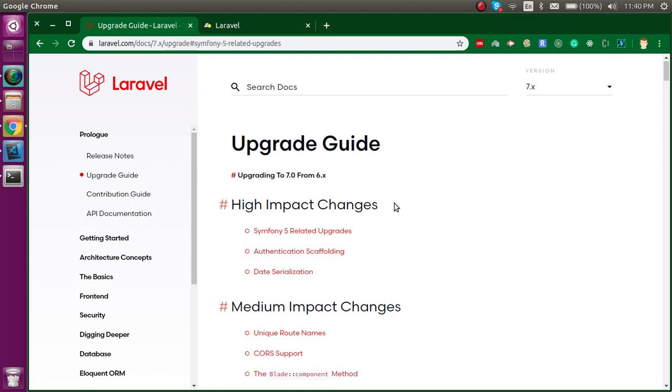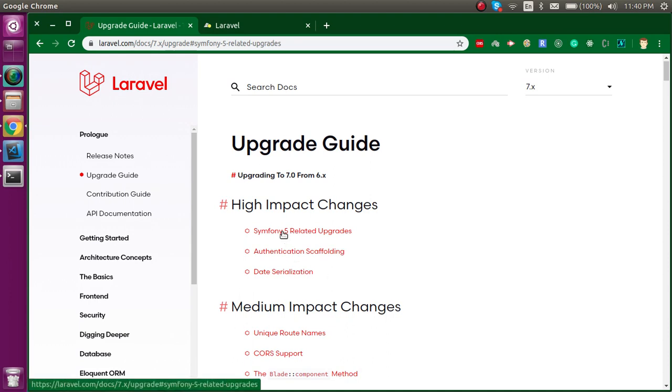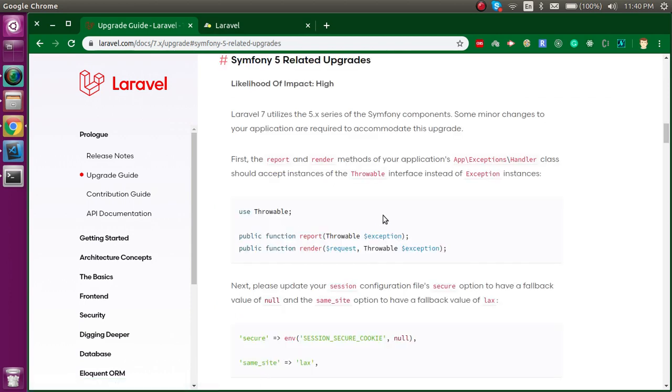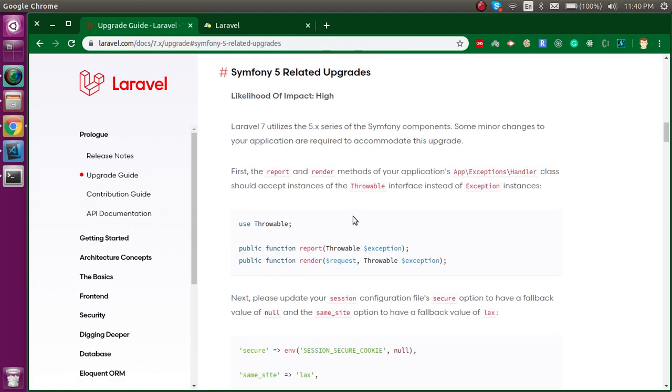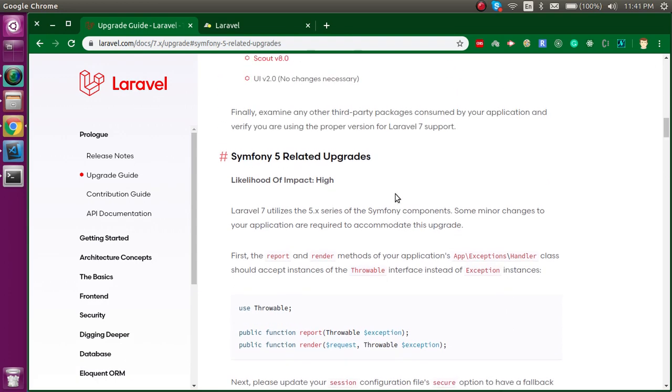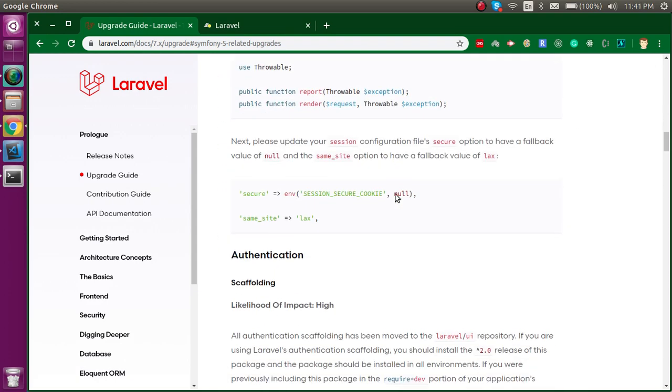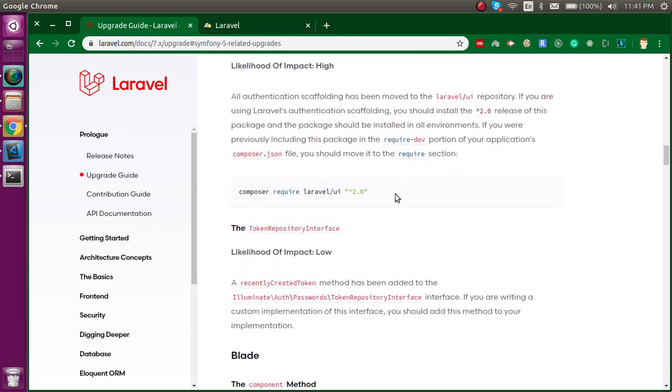First of all, when you open the upgrade guide, you will see some high impact and medium impact changes. Focus should be on the high impact. When you upgrade, the first change will be for the exception handler. We have to replace the exception instance with the throwable instance. We will do this through the video, but let's first check everything.